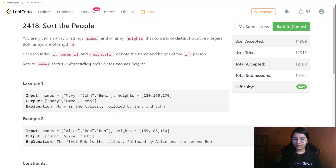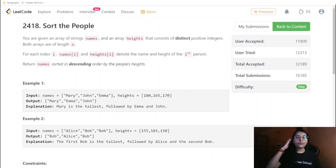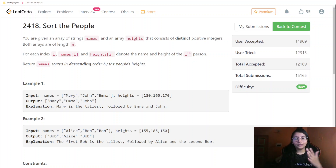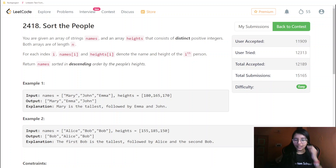Hello everyone, welcome back to my channel, or welcome to my channel. Today we are going to do the LeetCode weekly challenge first question. We'll go through how this question works — reading the question, checking its constraints, and then building up the intuition behind it.